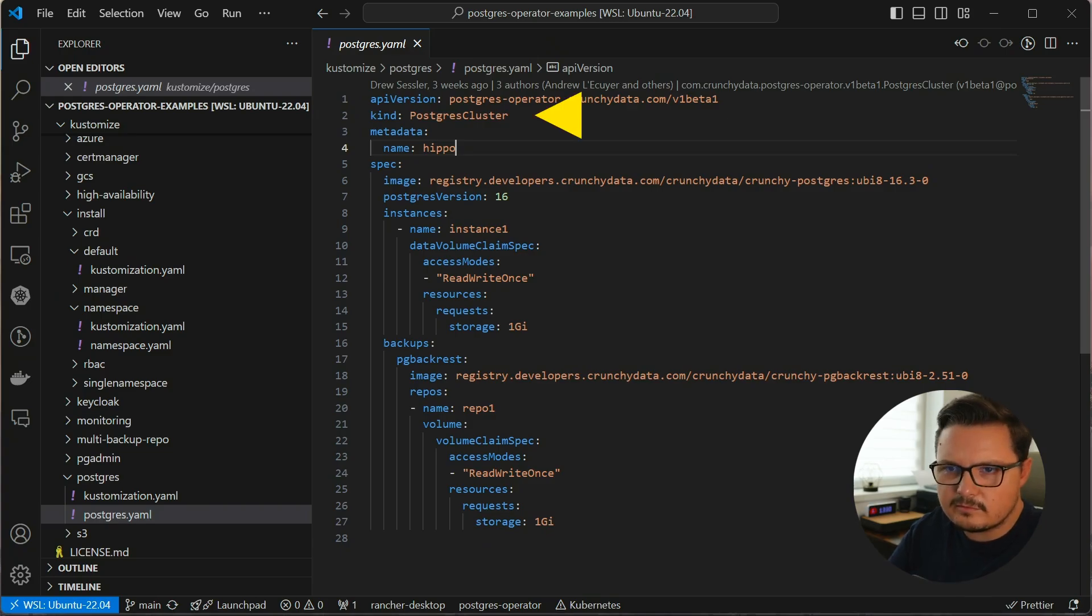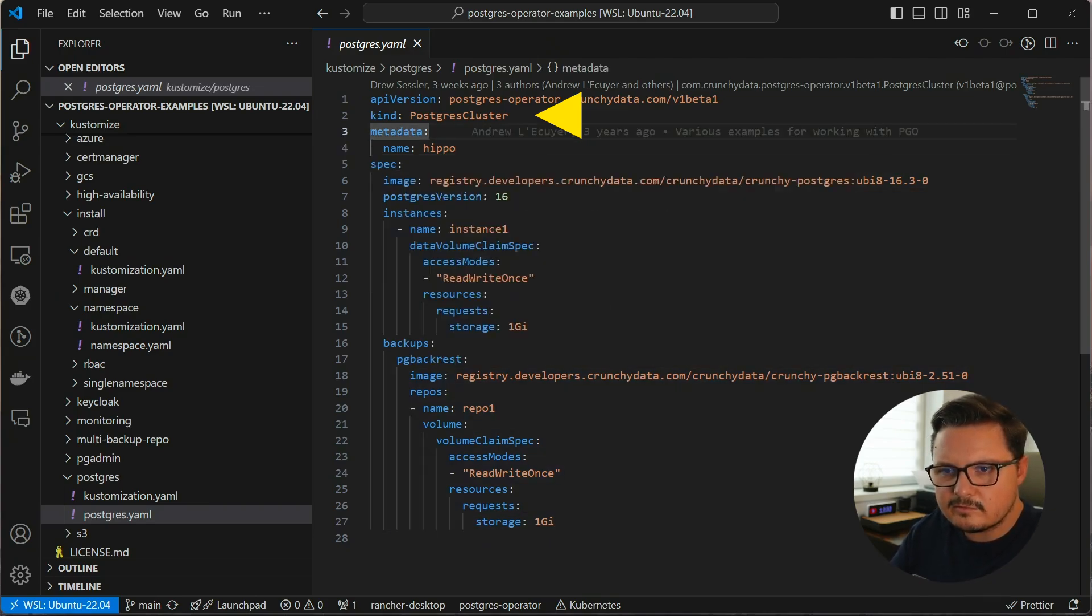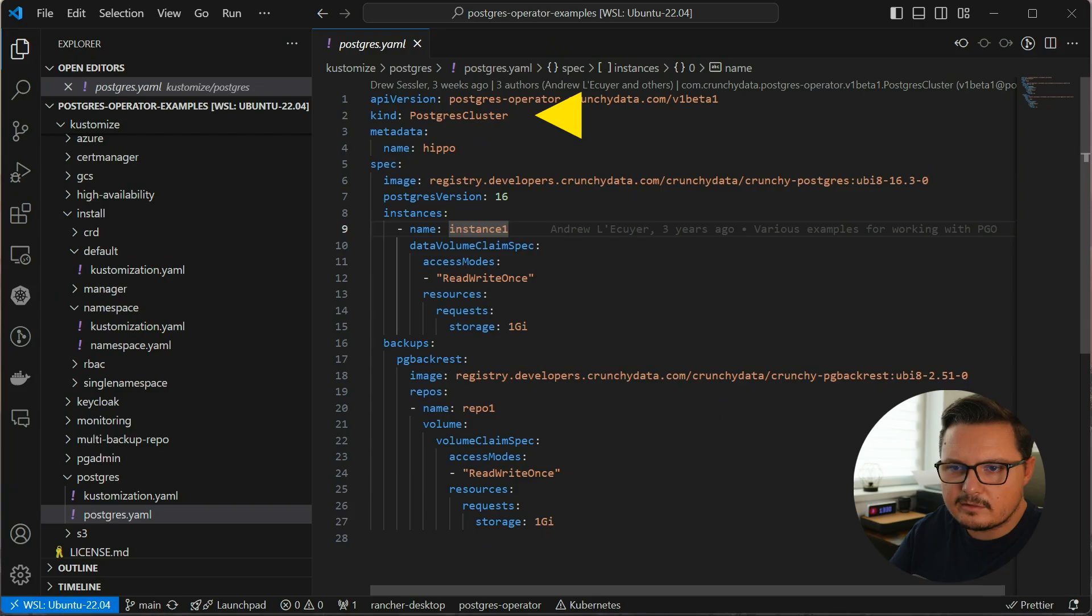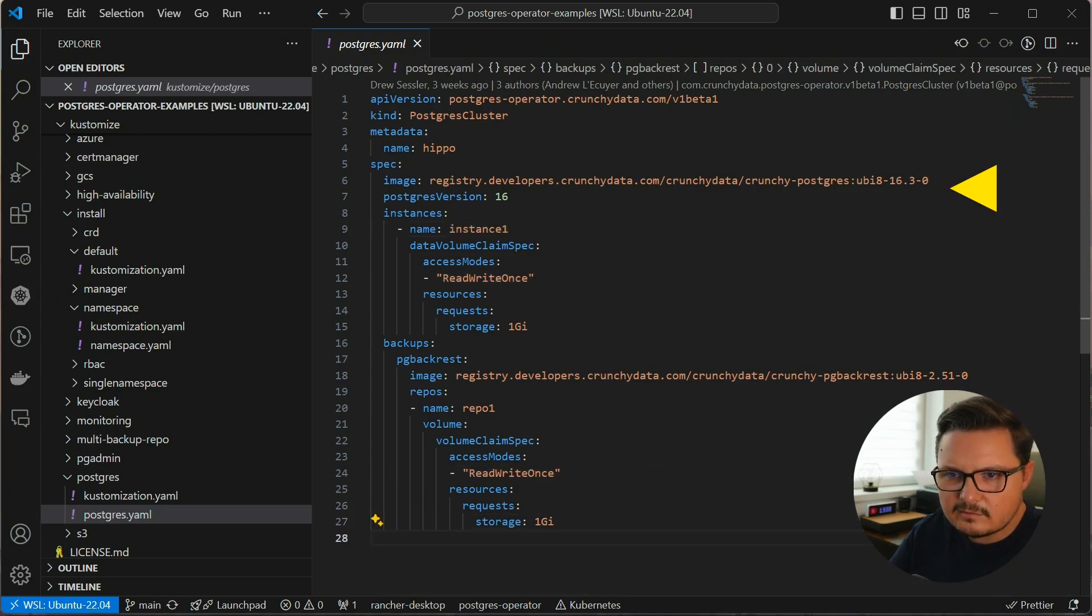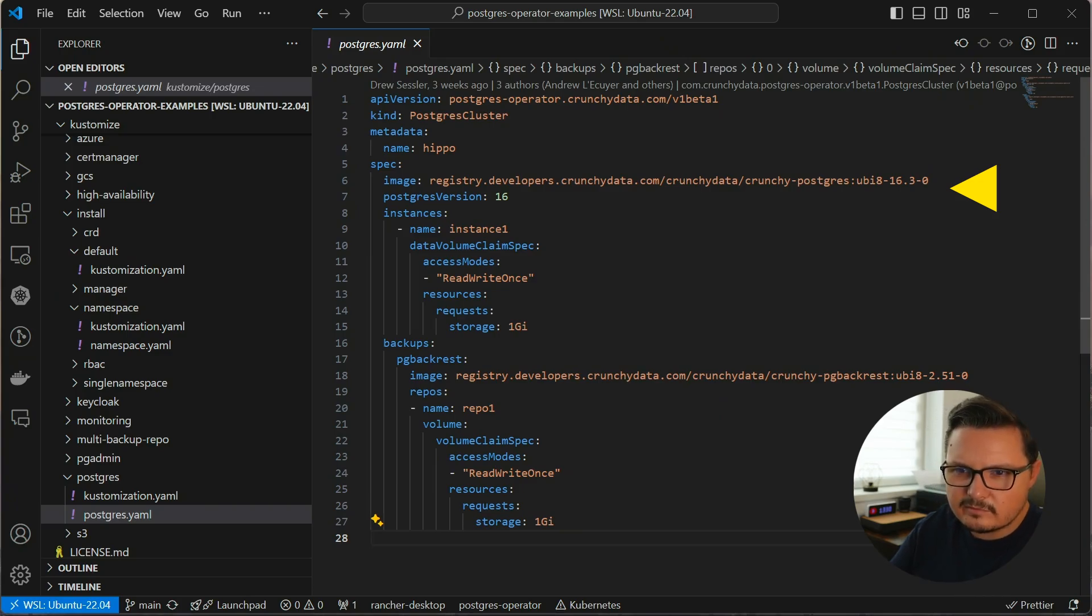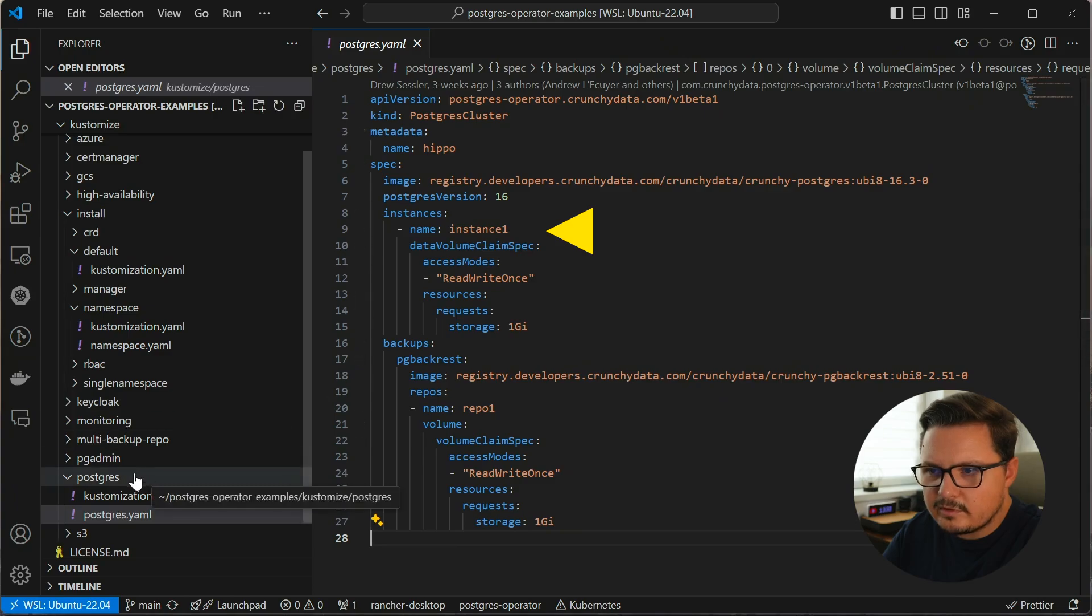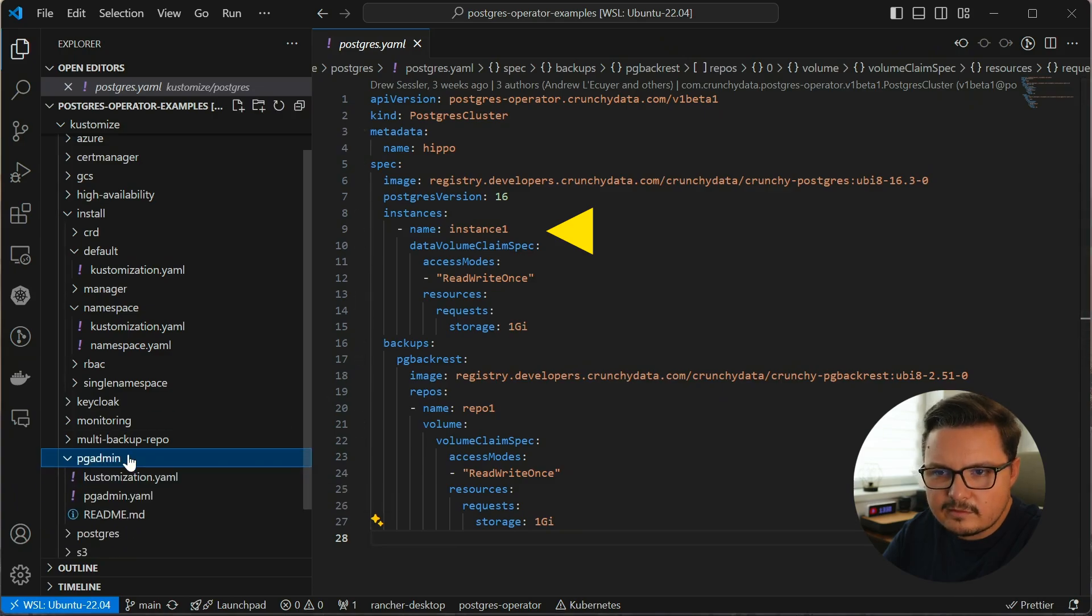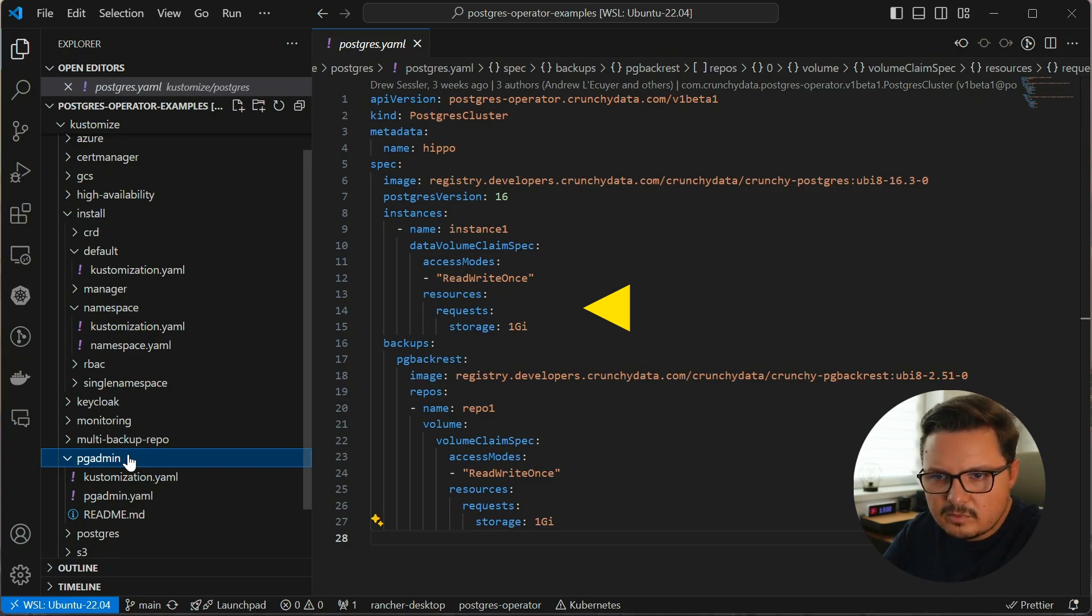We can create a resource of kind Postgres cluster. This was defined in that custom resource definition we installed earlier. Then we can define the Postgres image and version to use. In this case, we are using Postgres version 16. We can have multiple instances. For example, here there is a single instance named instance one. And we can allocate some storage. In this case, one gigabyte should be enough.